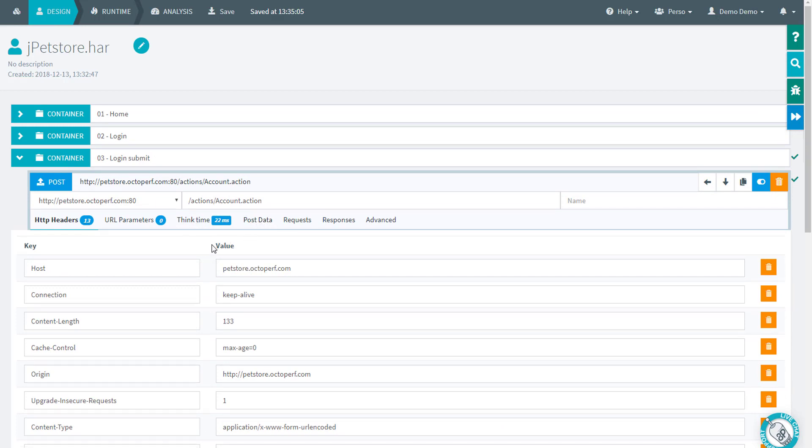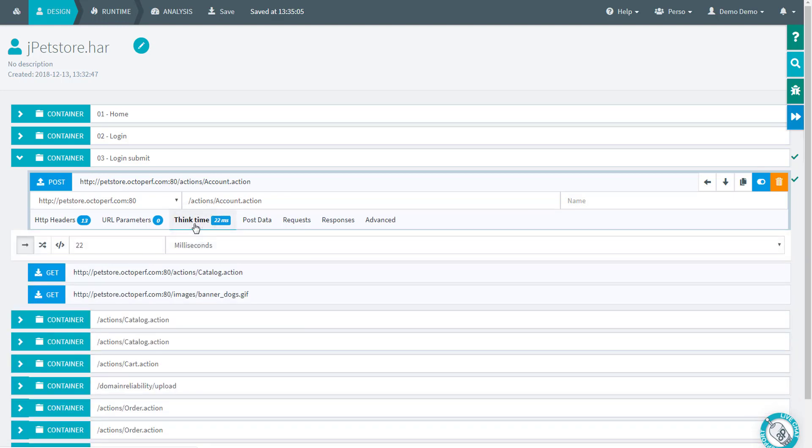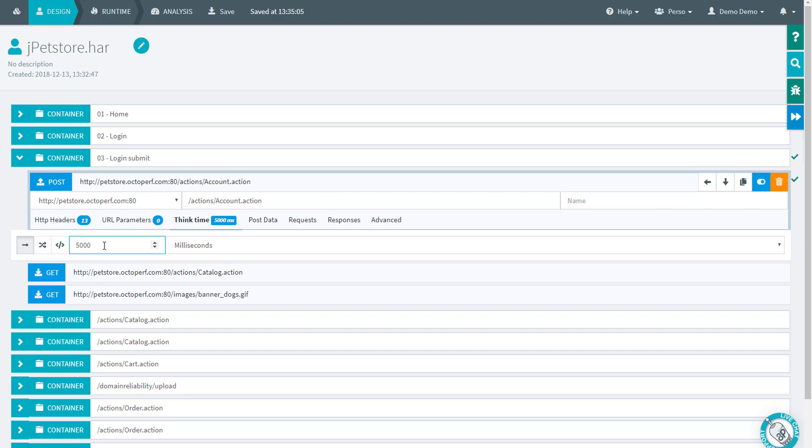Before we get there though, a word about think time. This is a recorded delay between this request and the previous one. Here it's pretty short, probably because the previous one was one of the Fiddler requests, but it's not a problem because I can increase it right now. I want five seconds, or I could put a random value between two and five seconds for instance.